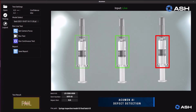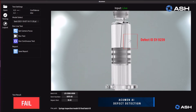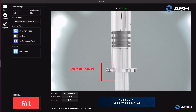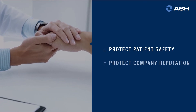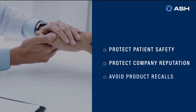The Acumen AI excels at performing repetitive inspection tasks with more accuracy than a human can accomplish. The Acumen AI removes operator subjectivity, reduces cycle time and eliminates recalls, ultimately protecting patient safety and company reputation.